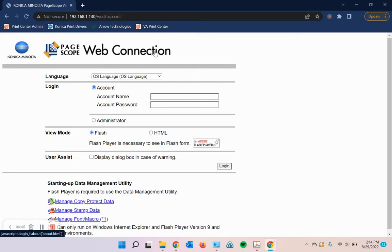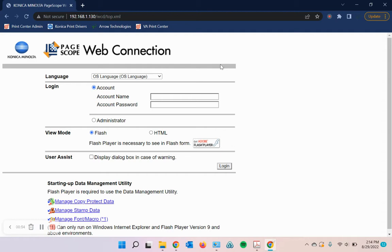If it doesn't, try a different web browser. Chrome typically works the best, but sometimes I've had to use Firefox. Edge and Safari sometimes work as well, but Chrome and Firefox are typically preferred.